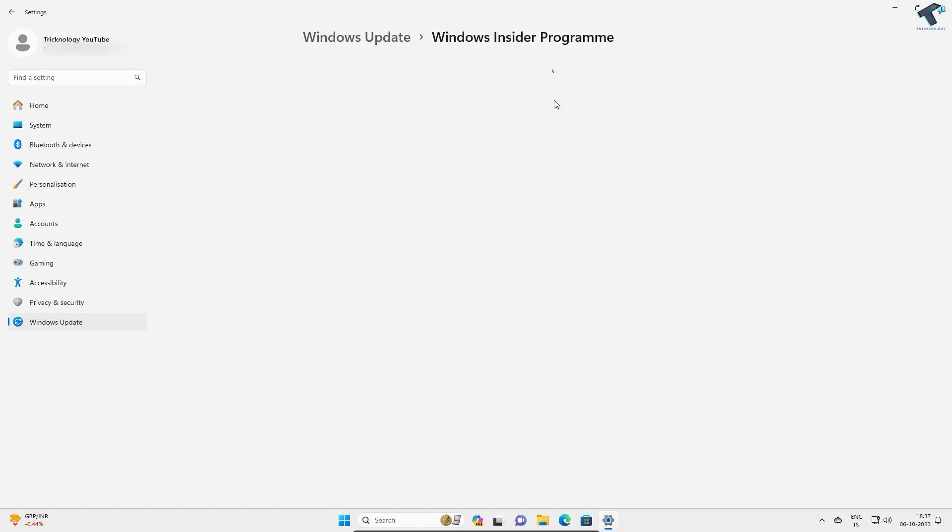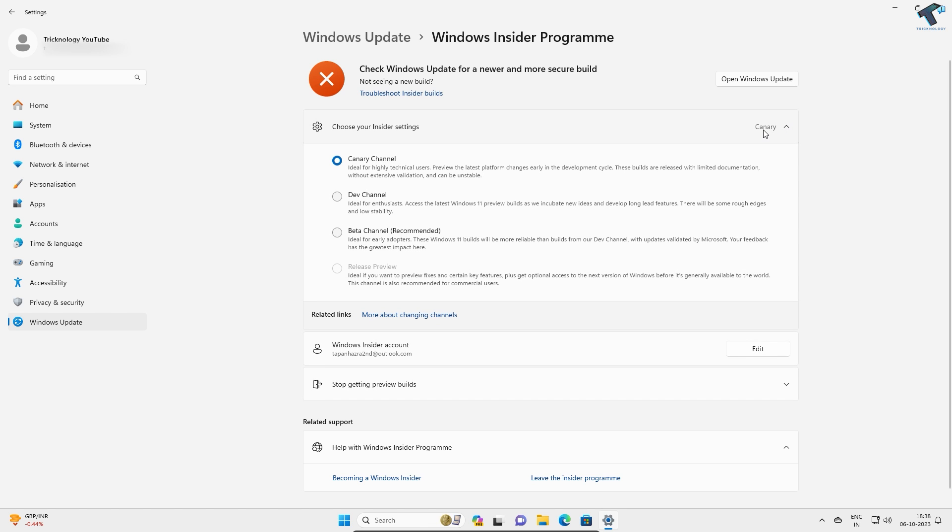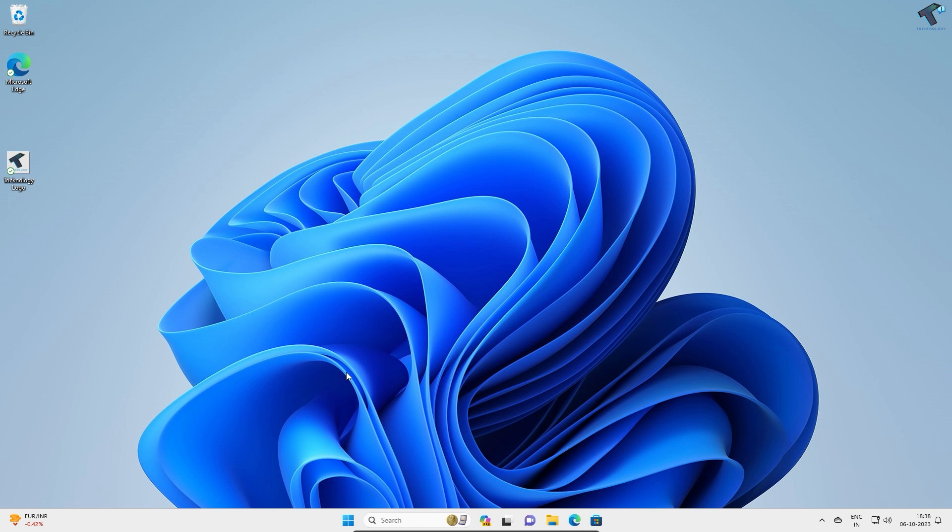Currently it is under beta version. I'm using Canary as you can see. After you join and update your Windows 11, go to Microsoft Store.